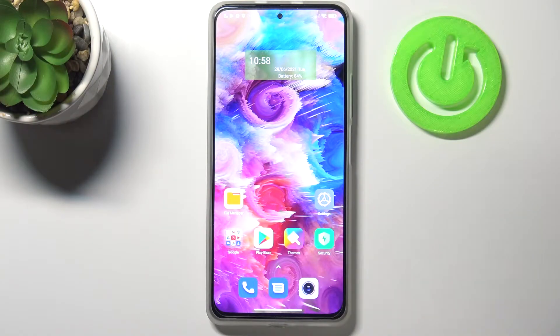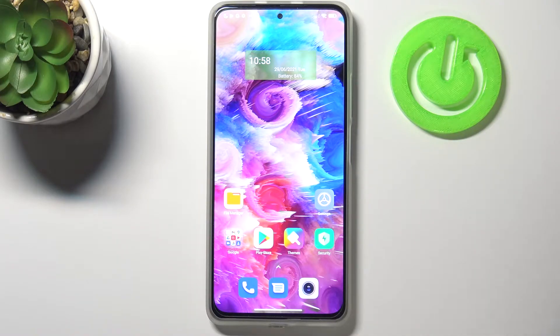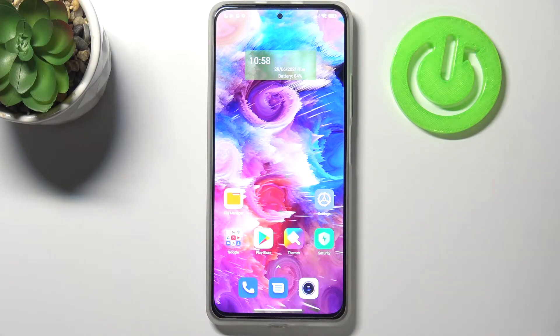Hi everyone, here we've got the Xiaomi Mi 11i and let me share with you how to turn off running apps on this device. To do that, you need to open the recents — that's basically the only thing you have to do.